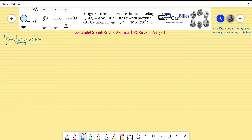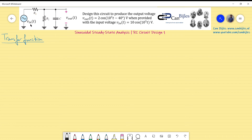The transfer function, as the name implies, describes how much signal is transferred from the input to the output. It is expressed as the ratio of the output voltage to the input voltage, given in the frequency domain. We can work in the Laplace domain or the jω domain — I'll use the Laplace domain as it is easier to read.